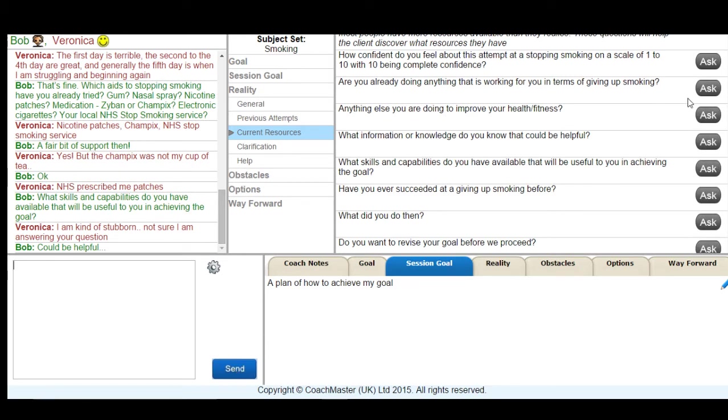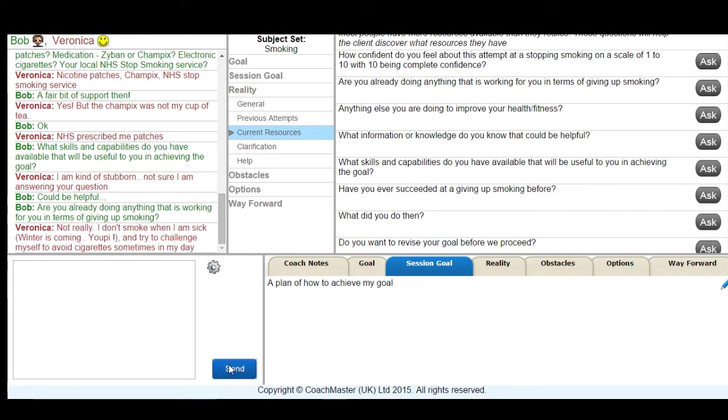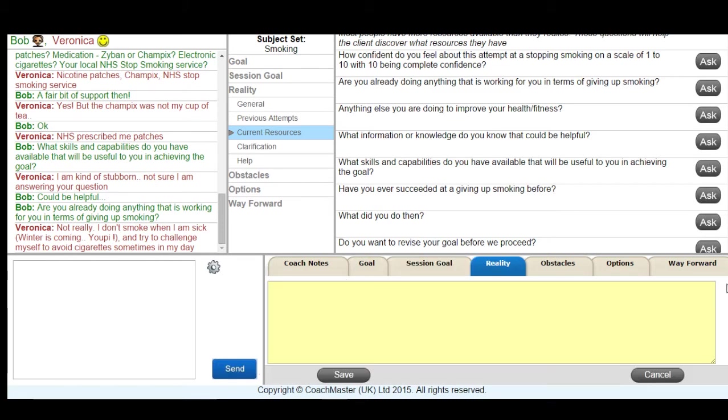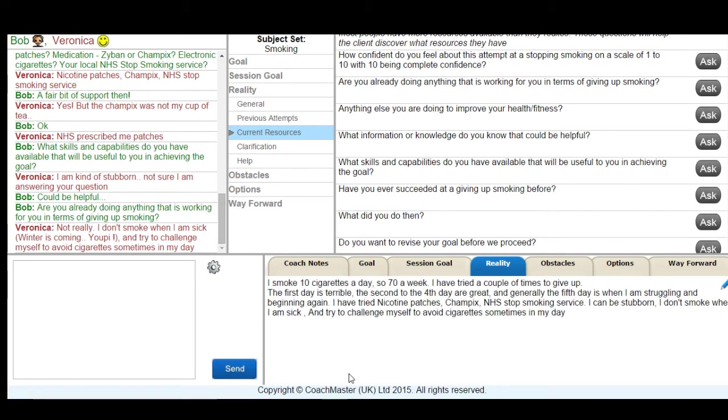One of the interesting areas to investigate in almost any coaching situation is if the person is doing anything positive that is currently working for them in terms of achieving their goal. But Veronica comes back to me and tells me that she sometimes doesn't smoke when she's sick and sometimes she avoids cigarettes in the day, but that's about all.